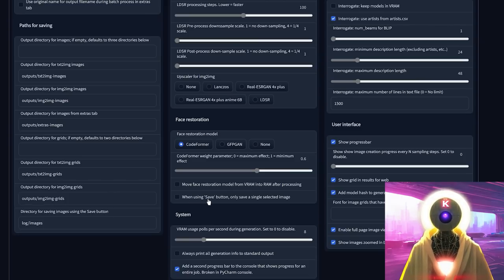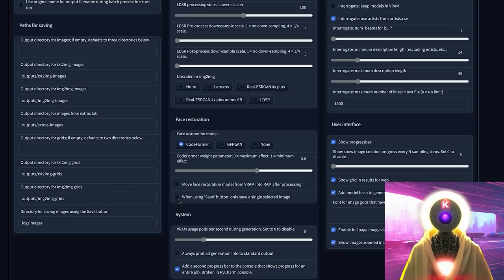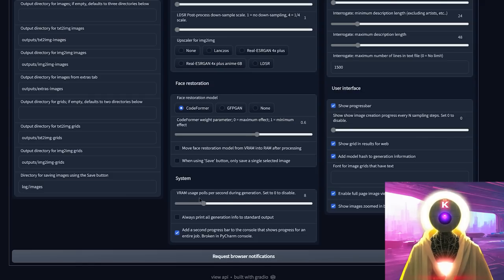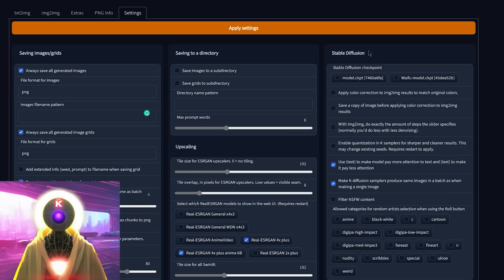For 'when using the save button, only save a single selected image' — I'd probably leave it on default and not check it, because you want to save all images that are available. In the system zone, don't touch any of that — everything is good by default, it just creates more information but you don't really need it.